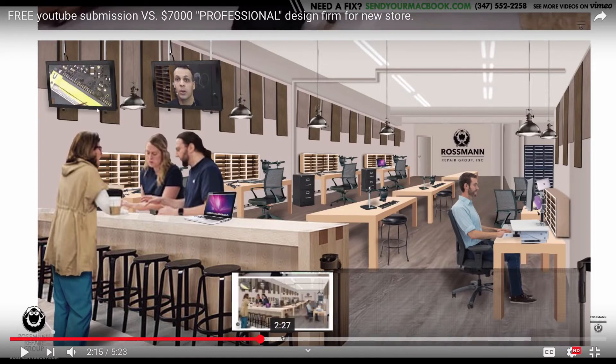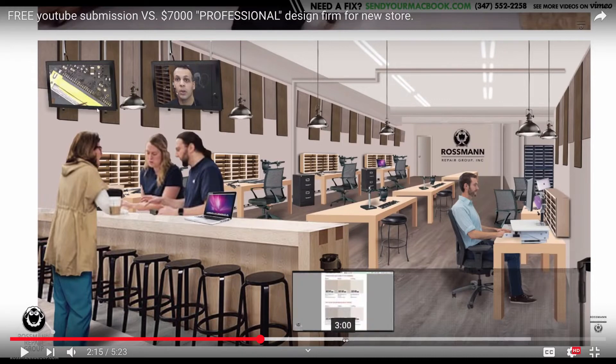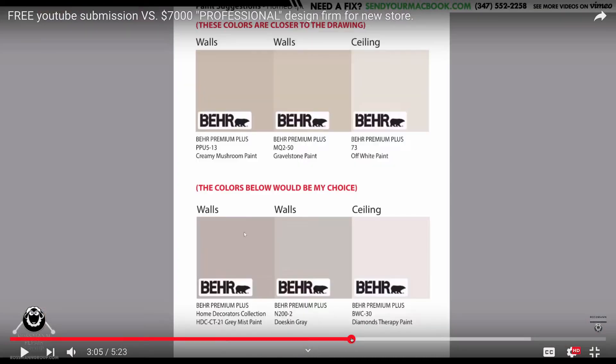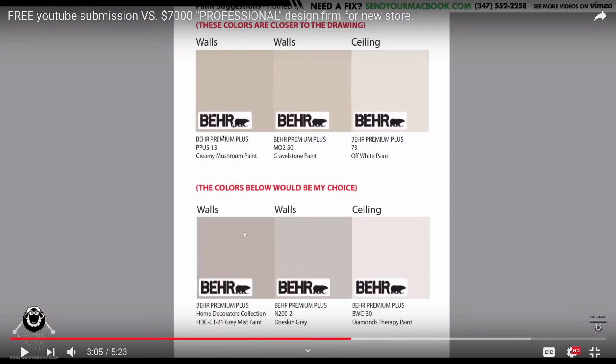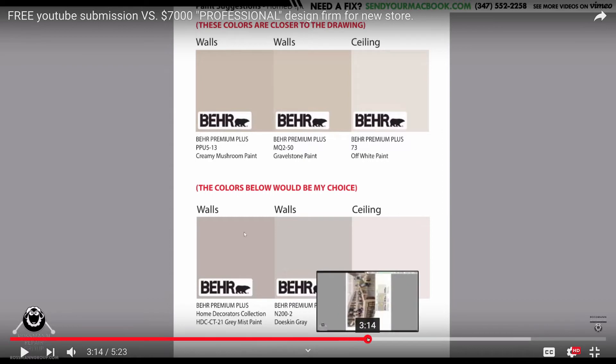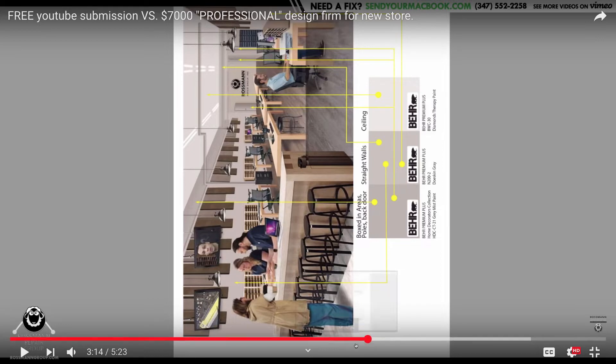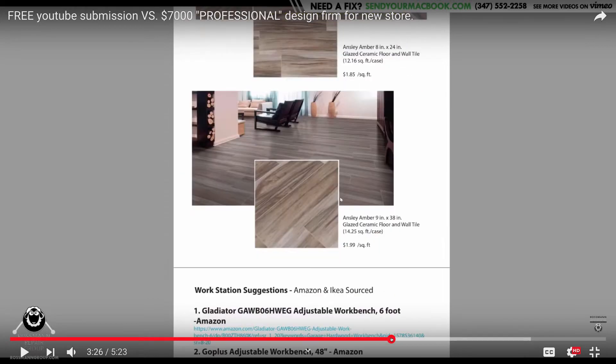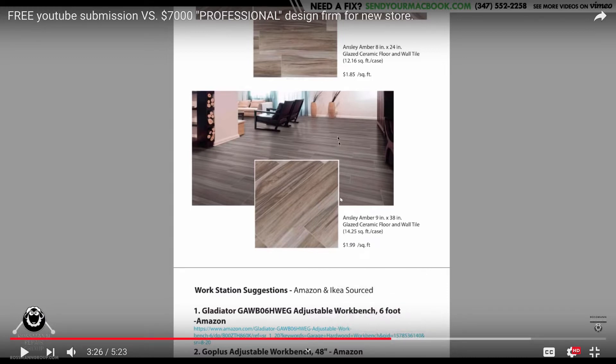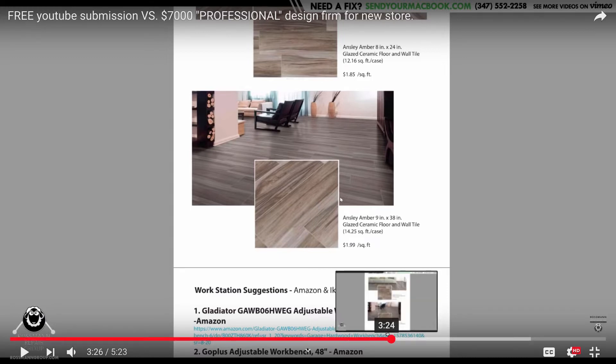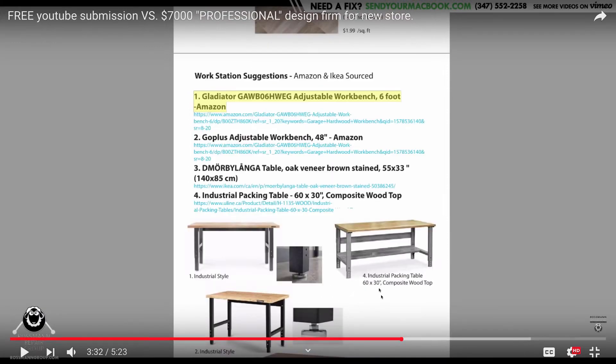But not only did the guy do that for free, but he produced all sorts of documentation with the colors, the color codes. He's got images. I know that I'm sideways here, but you can see what's going on. You have to tilt your head, but he's shown you where each of the colors go. He then showed you the exact floor tiles, or I think that's what we call them. Again, with the brands, the cost, and the links where you can buy it.